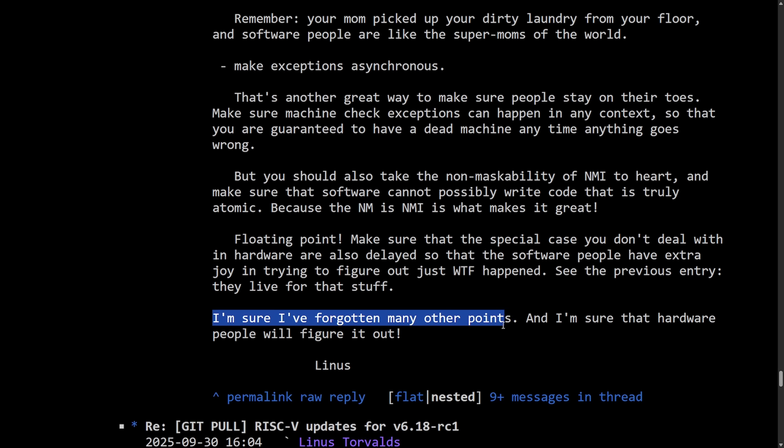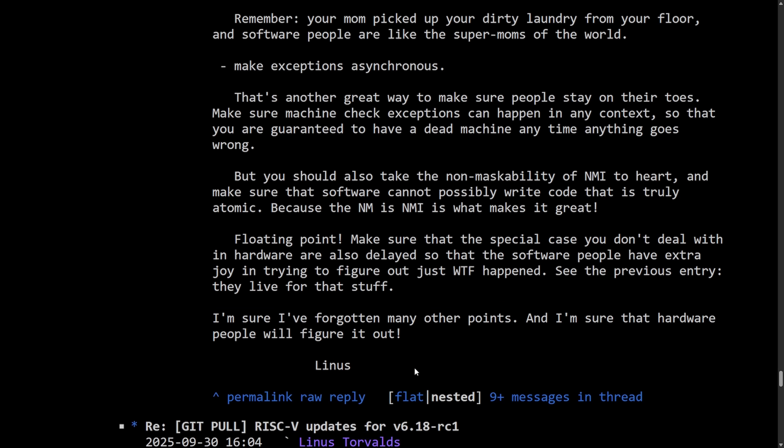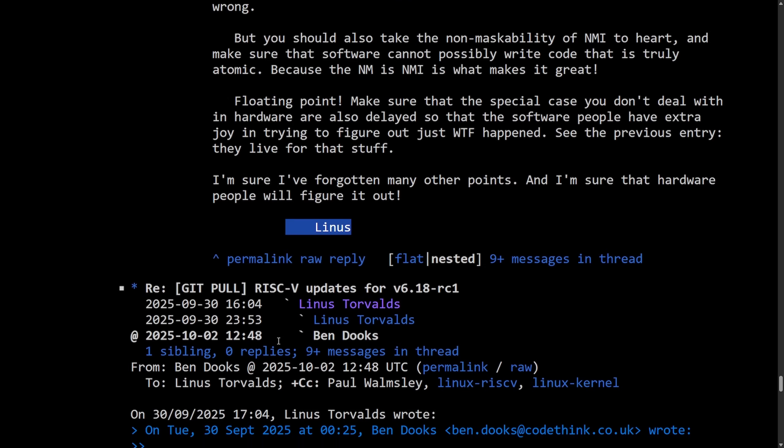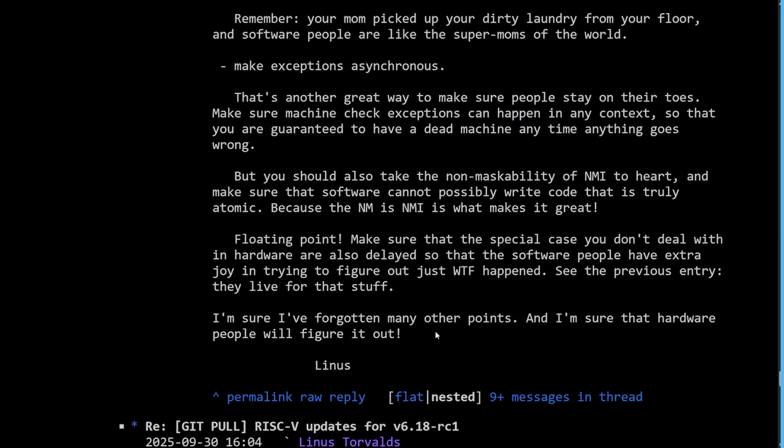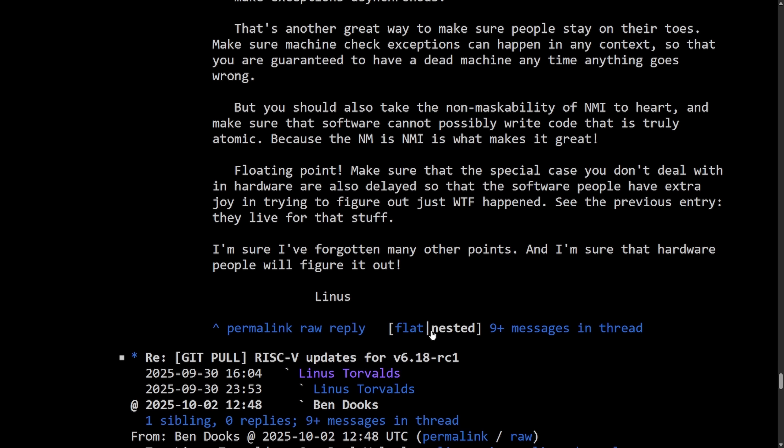I'm sure I've forgotten many other points. And I'm sure that the hardware people will figure it out. Signed off Linus. Wow, that was actually a banger from Linus. I really did enjoy reading through those. And we got other replies from other developers and maintainers all in support of Linus' message. No one wants Big Endian support for RISC-V, and clearly it's not going to happen.